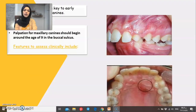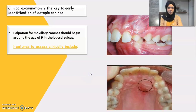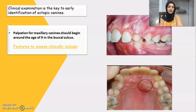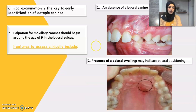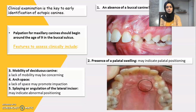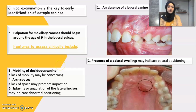For clinical examination, palpation of the maxillary canine should start at age 9. If there is no buccal canine bulge palpable, it is an indication of a possible ectopic canine. The presence of palatal swelling indicates a palatally positioned canine. Lack of mobility of the deciduous canine, lack of space in the dental arch, and the angulation of the lateral incisor are also clinical indicators.